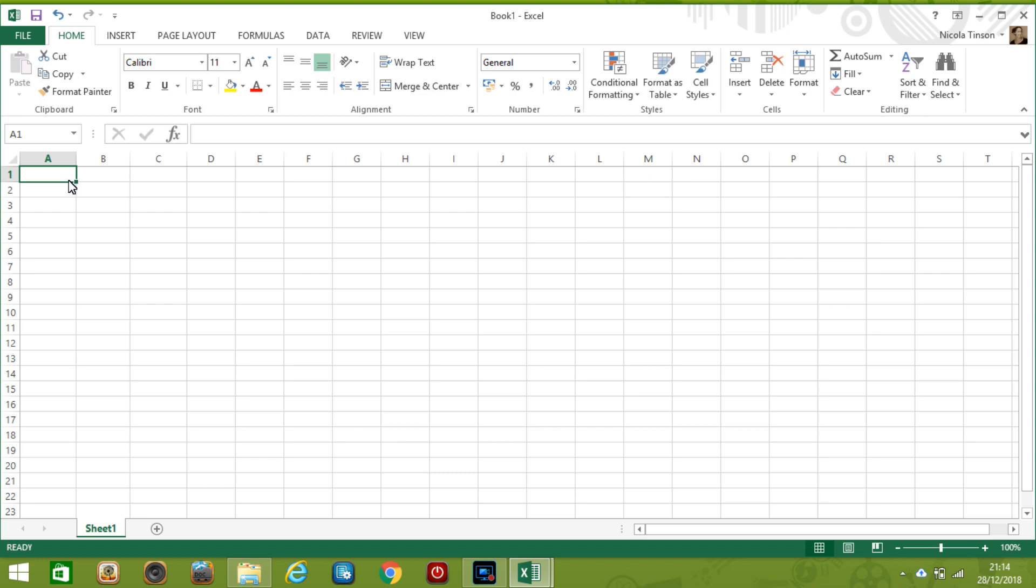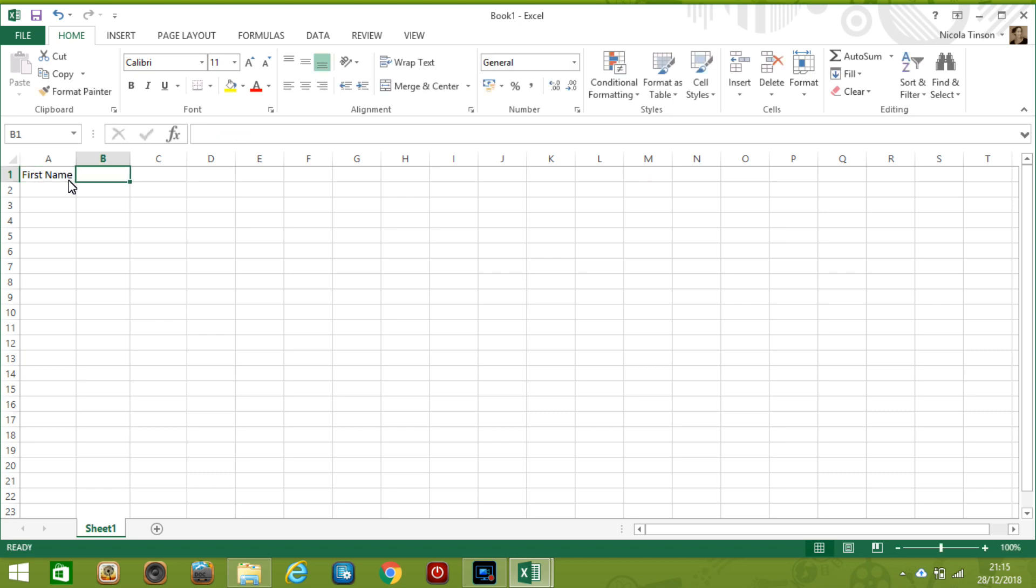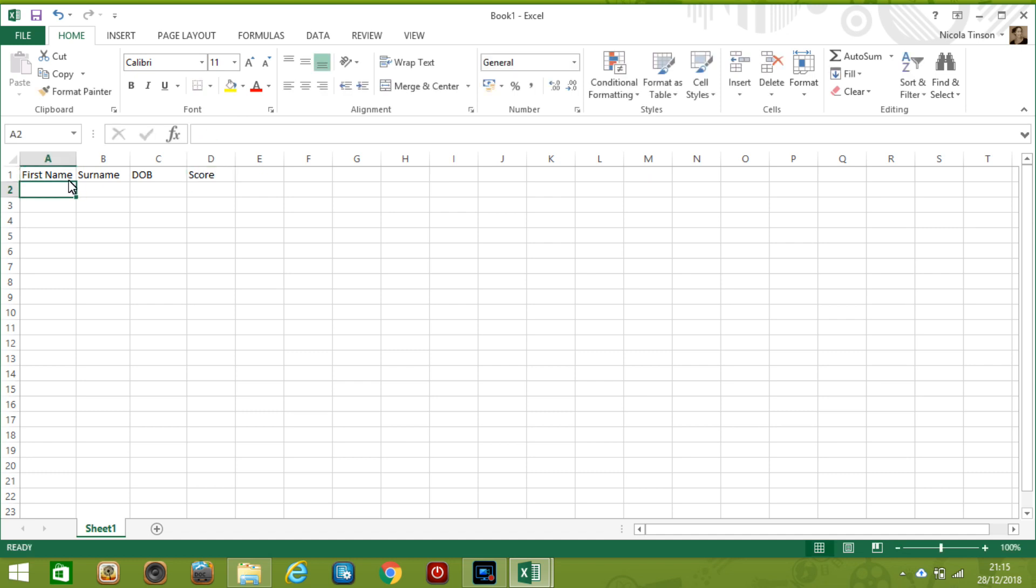I'm going to enter data for a list of school pupils so I'm going to put their names, the date of birth and the scores they've just got from a recent exam. So I'll start by naming the columns so this first row is going to be first name. I'm going to press tab to get me to the next column where I'll type surname then tab again date of birth tab again for score and now I'm going to click on enter and that's going to get me automatically back to that first column again.